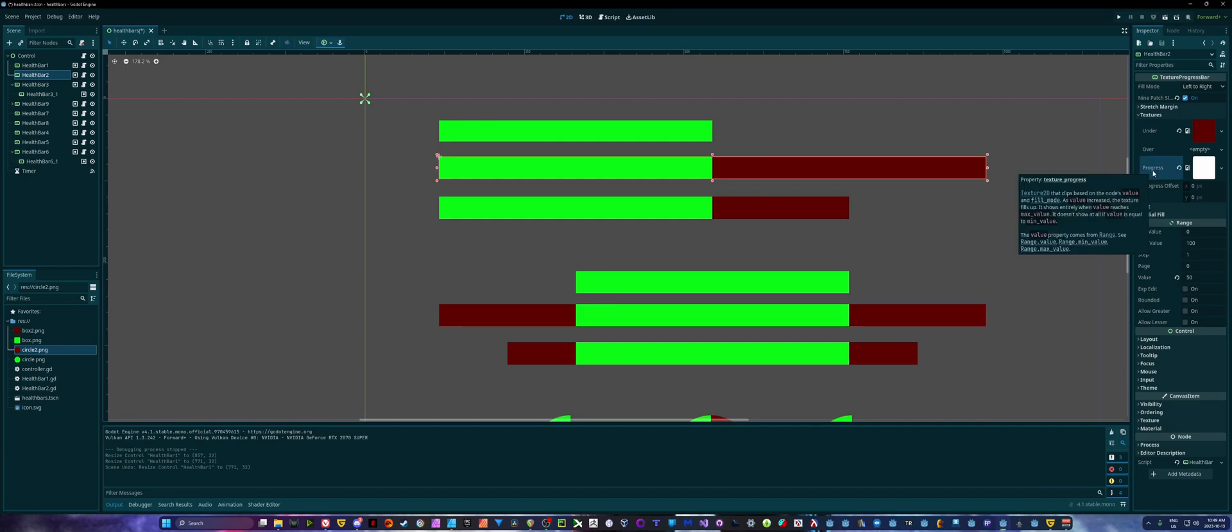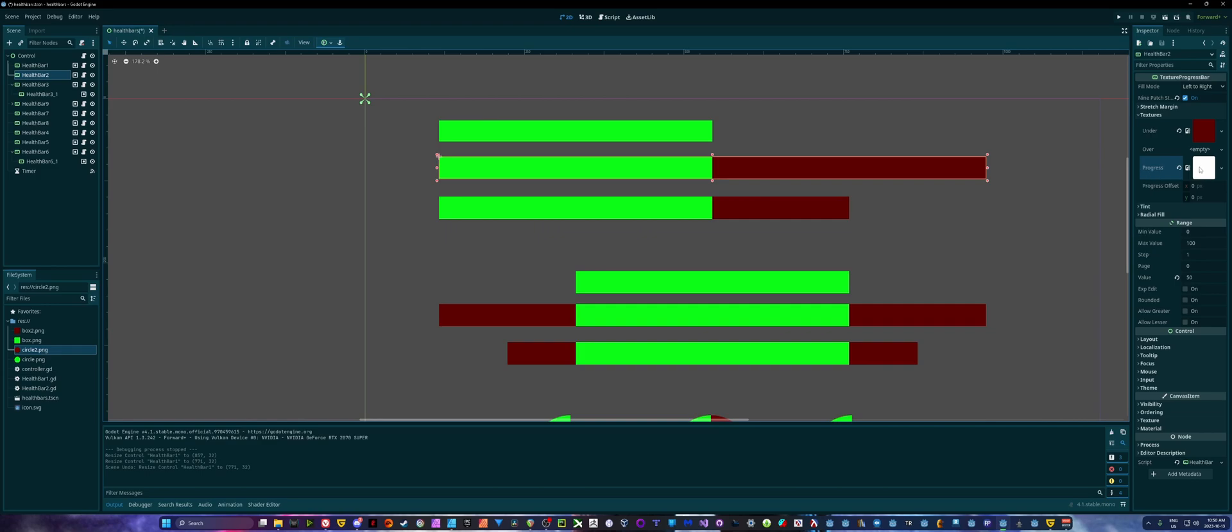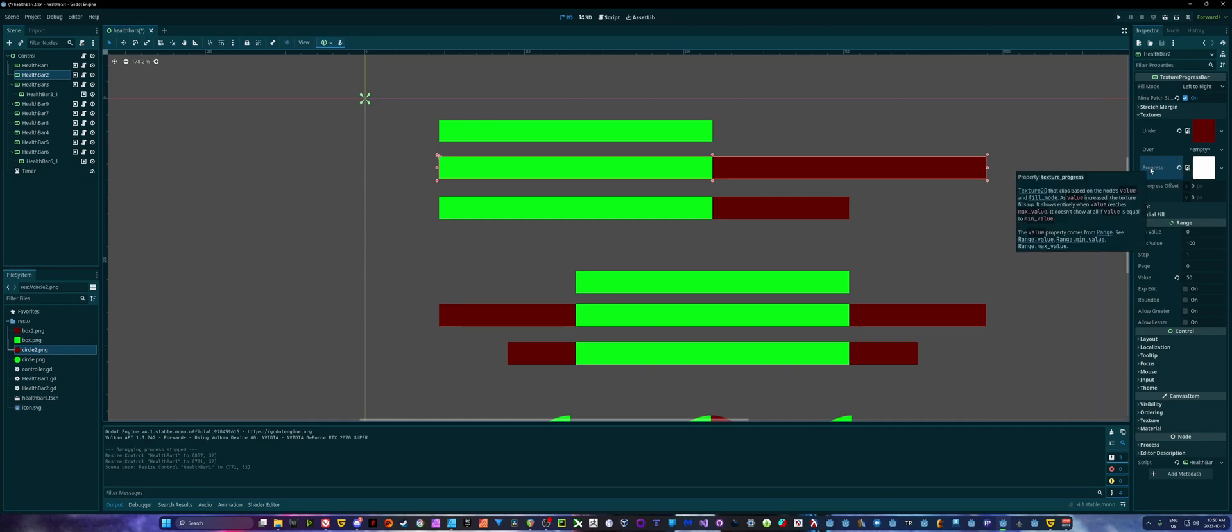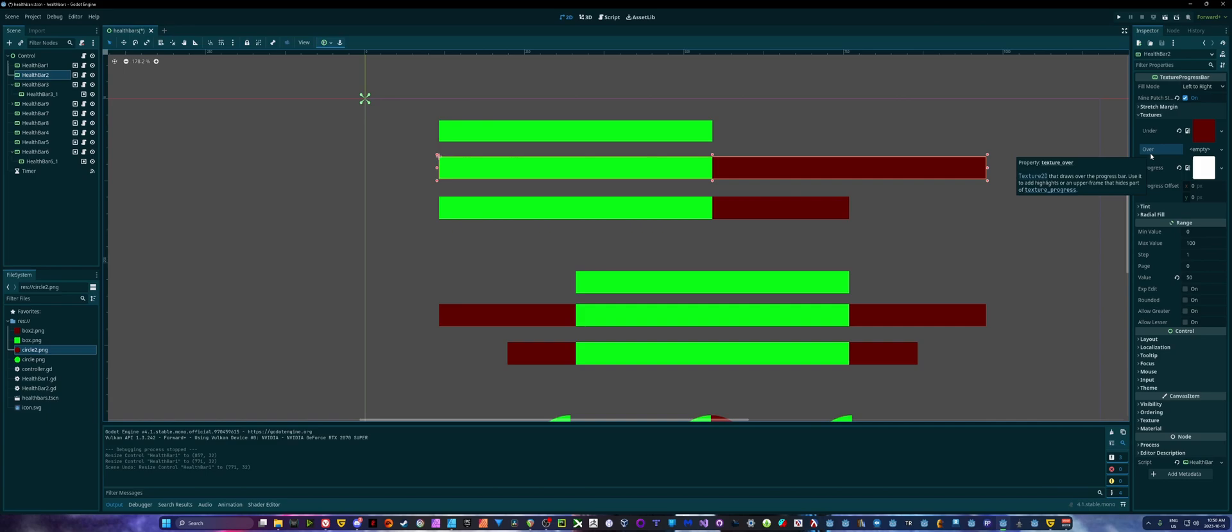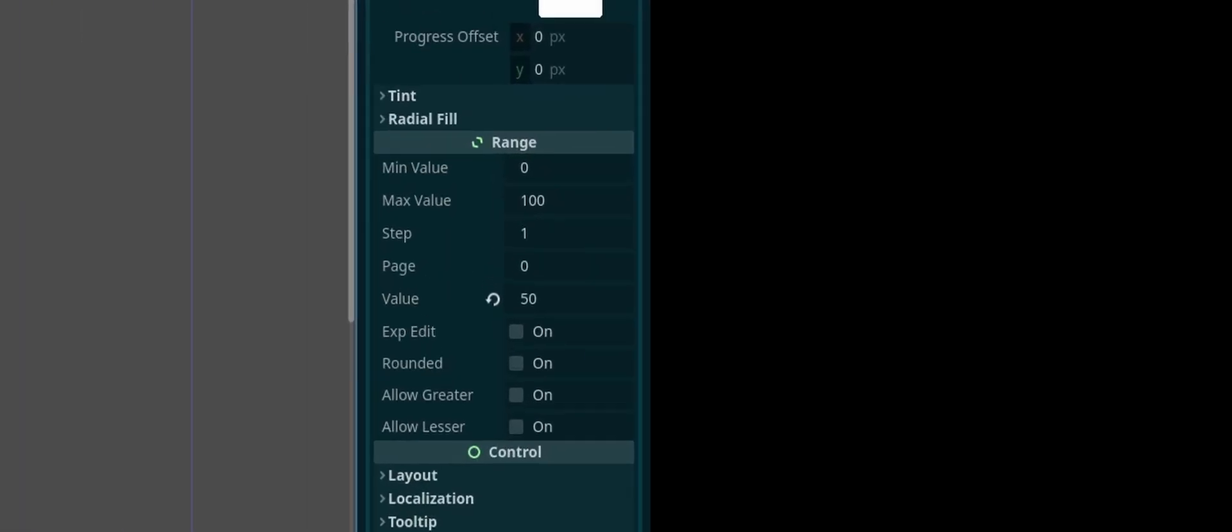So that's what we would put inside the over. And then progress would be your actual health, which is our green bars here. So the progress is the actual green bar that we're showing. Under is our red back bar. Over would be if you want some kind of health plate on top of it to make it look a little nicer, usually only for the player in the top left corner.